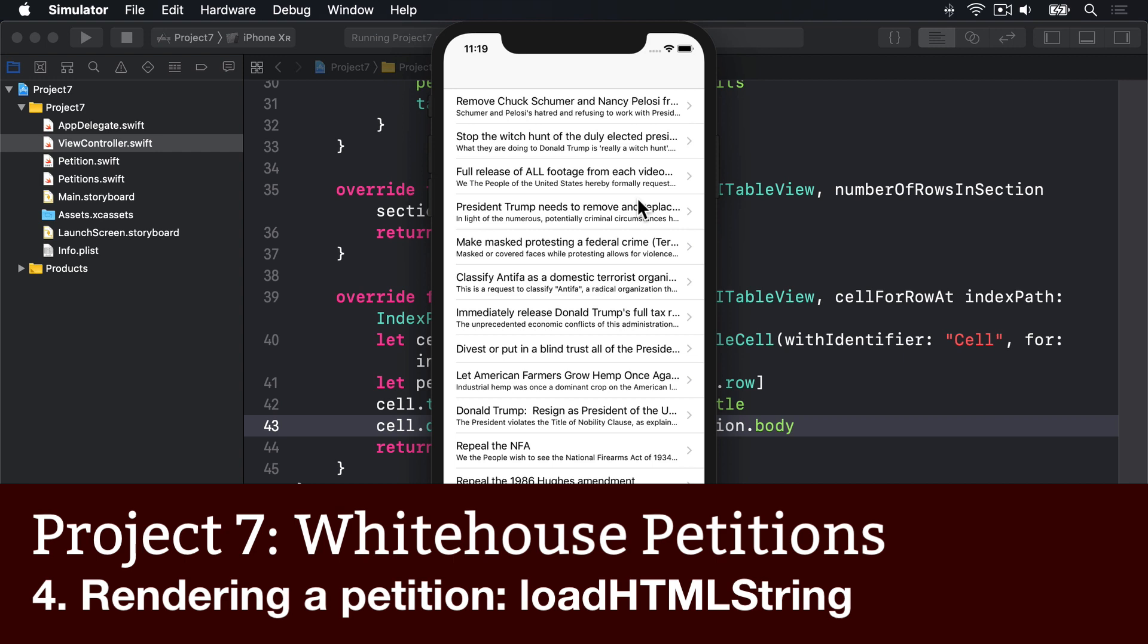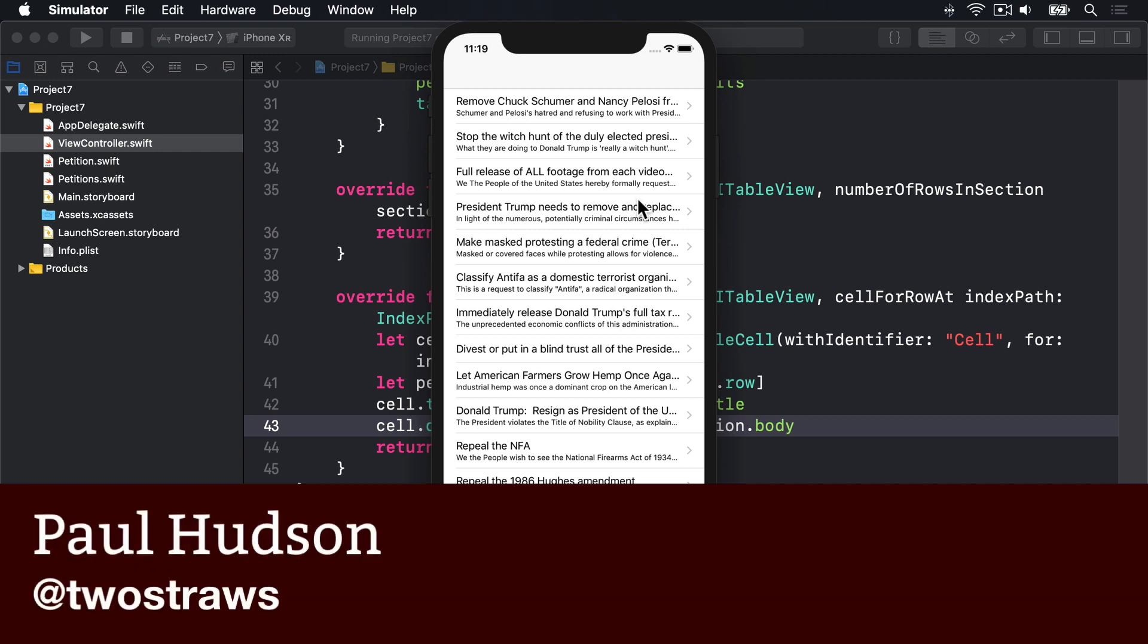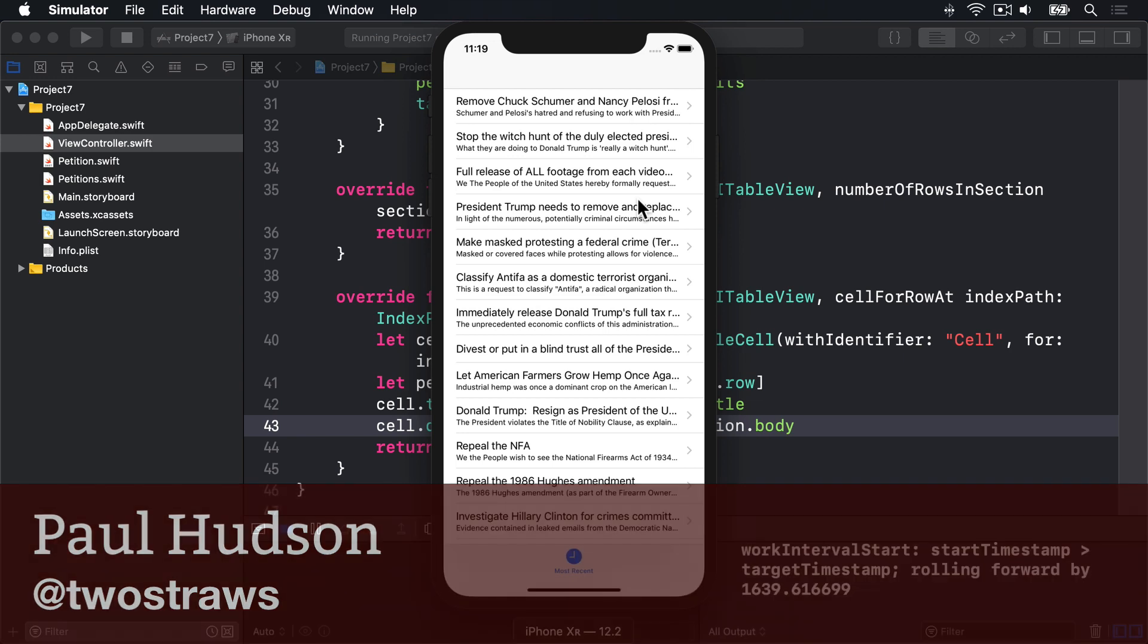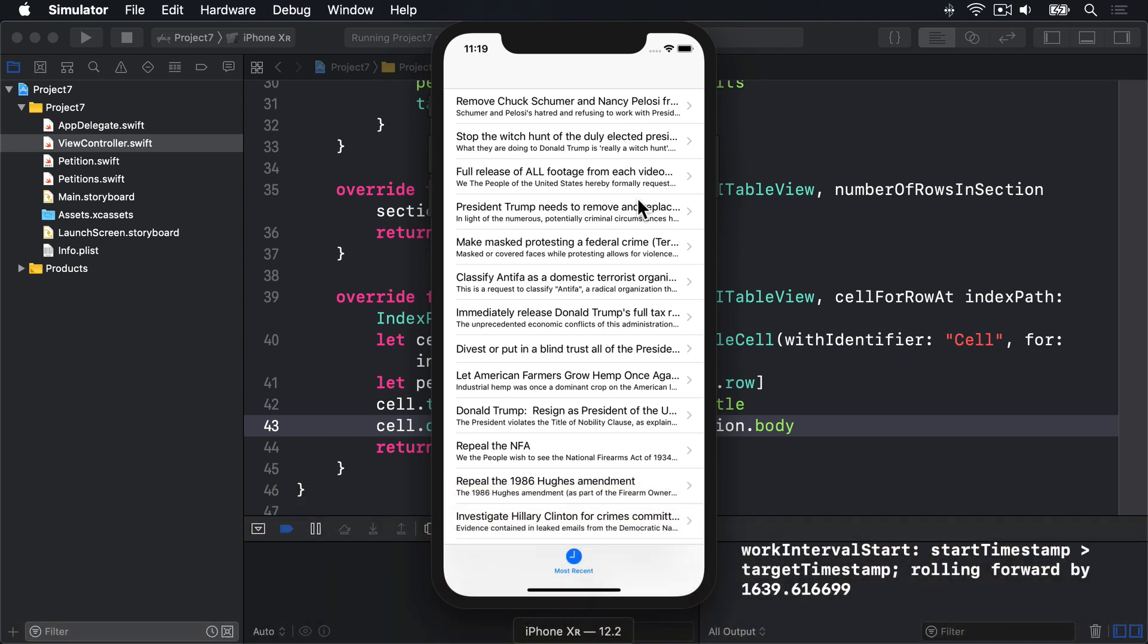After all the JSON parsing, it's time for something easy. We need to create a DetailViewController class so we can draw the petition content in an attractive way.